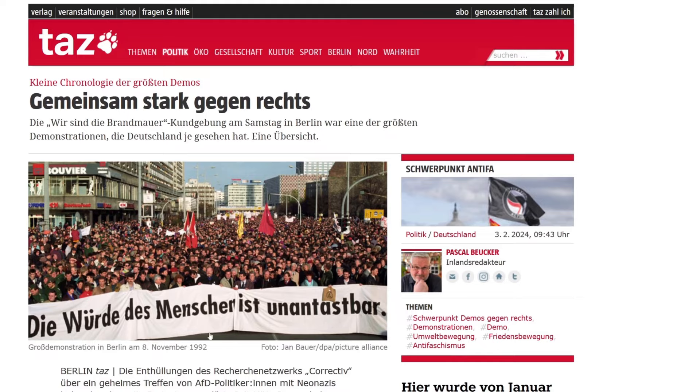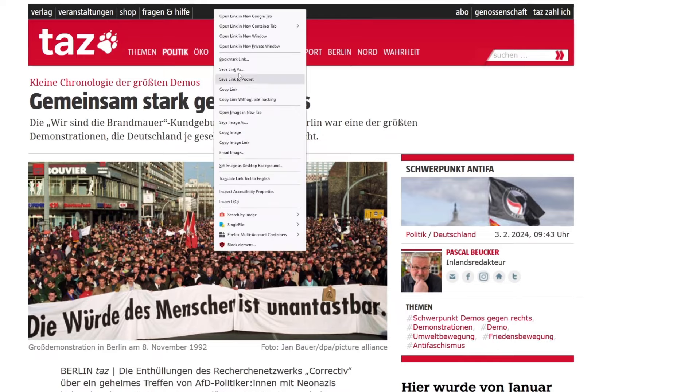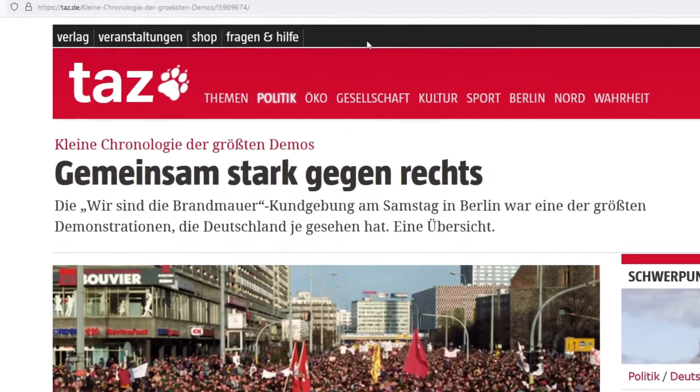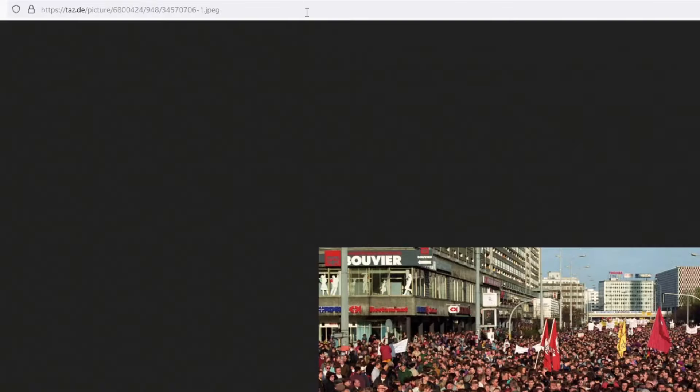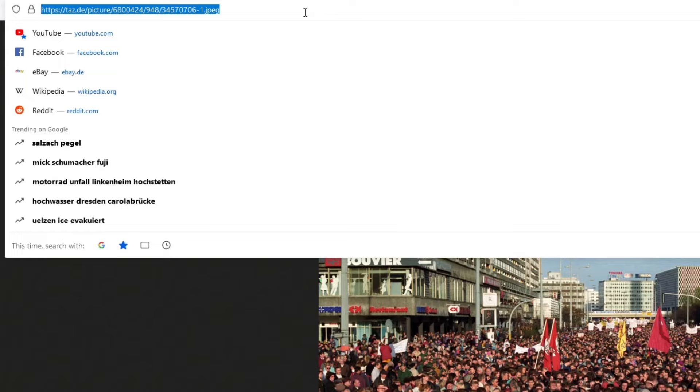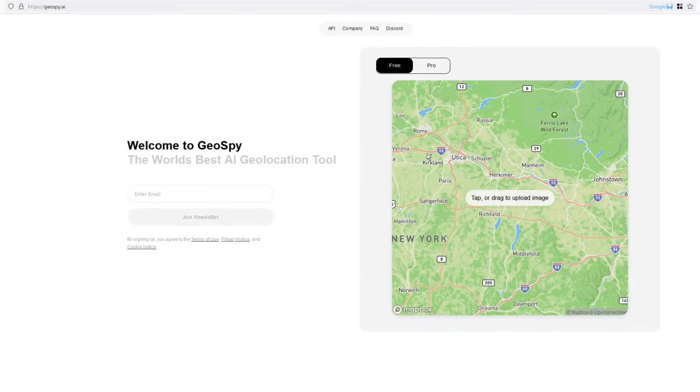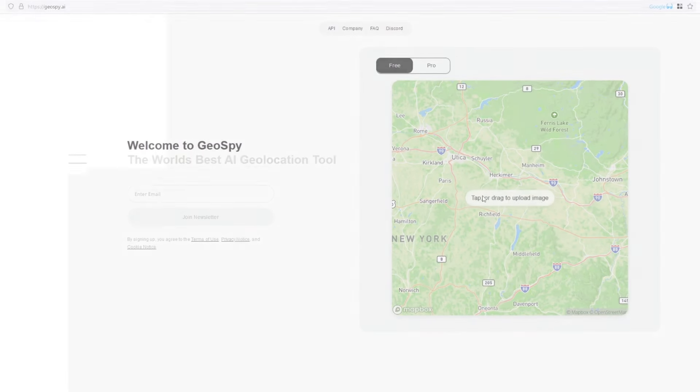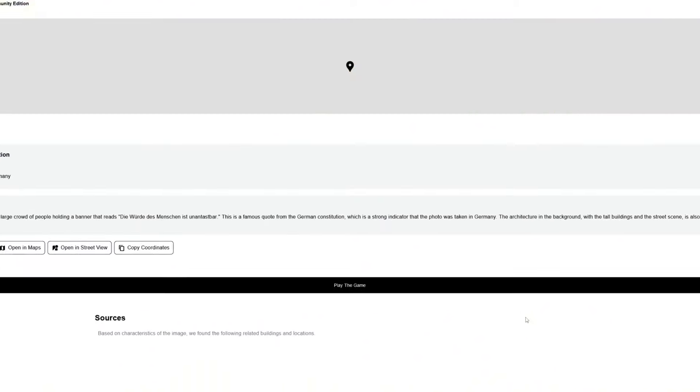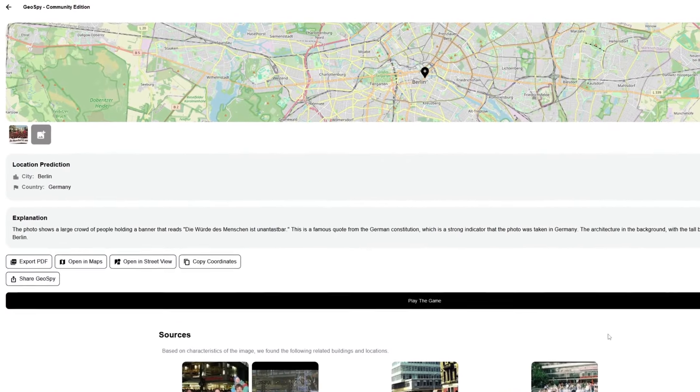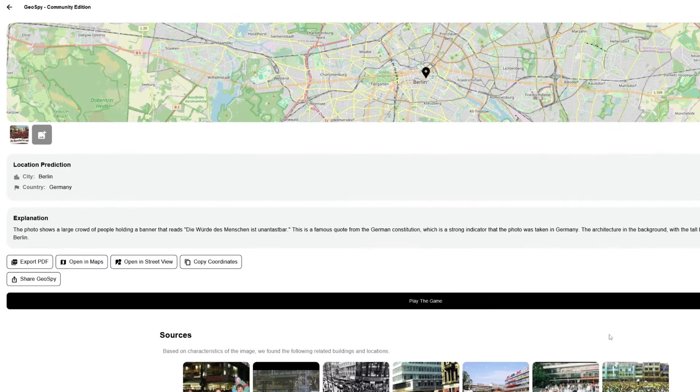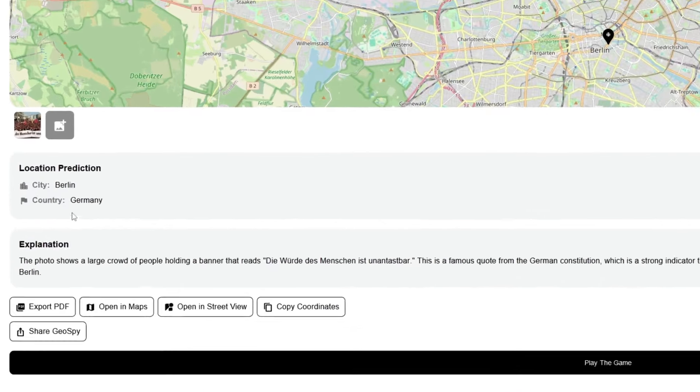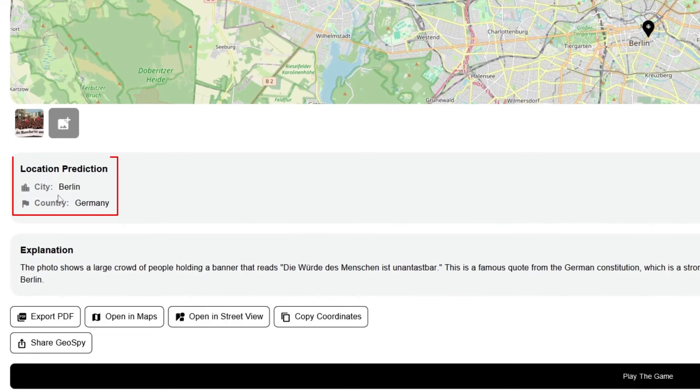I'm going to get the full URL of this picture and copy it, then go to Geospy and click in here and upload this picture. Now Geospy will analyze the background, the vegetations, the architecture and give us information about this picture and where it has been taken. Let's have a look. Here we can see that the city is Berlin.